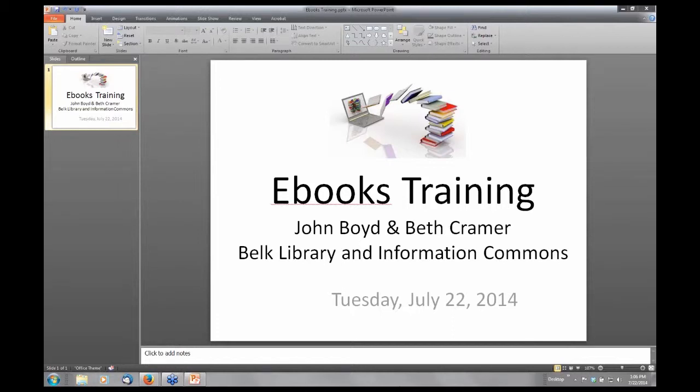Welcome everybody. Today we're going to talk about ebooks, starting with a brief overview of the ebooks available at Appalachian State, describing what is available to you. Then John is going to demonstrate how to find ebooks in our library catalog, followed by John and I highlighting two of our ebook resources: EBSCO and Overdrive, with some tips for downloading ebooks onto your personal devices.